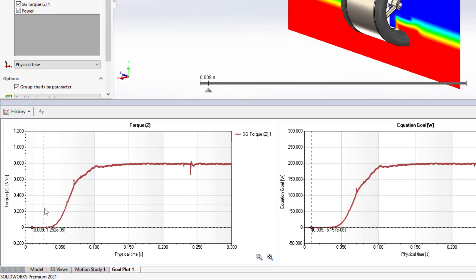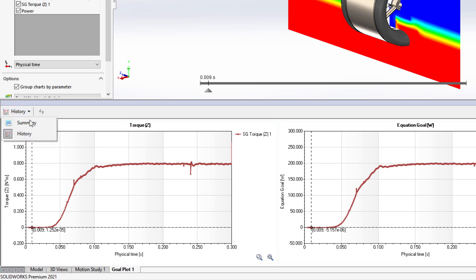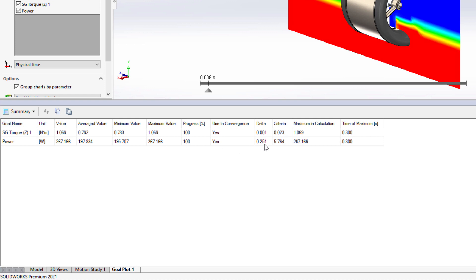With Flow Simulation 2021, new columns provided in the summary table make it easier than ever to find the maximum value and when it occurs.